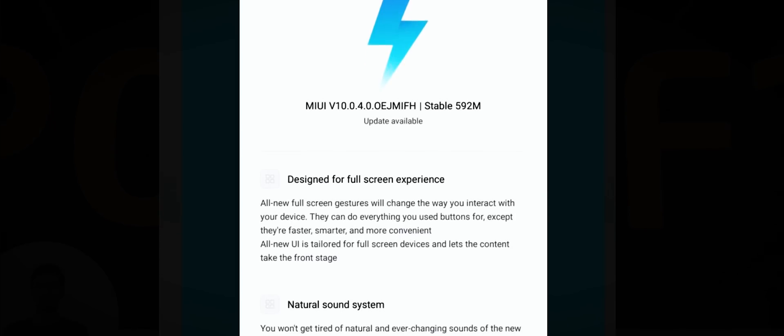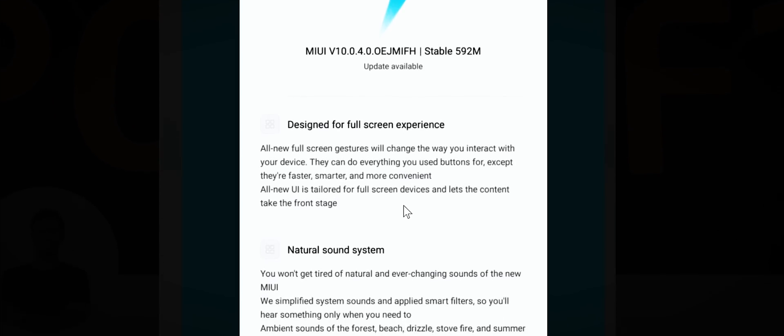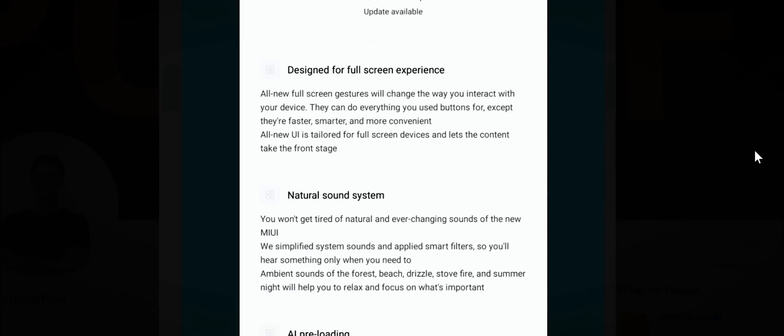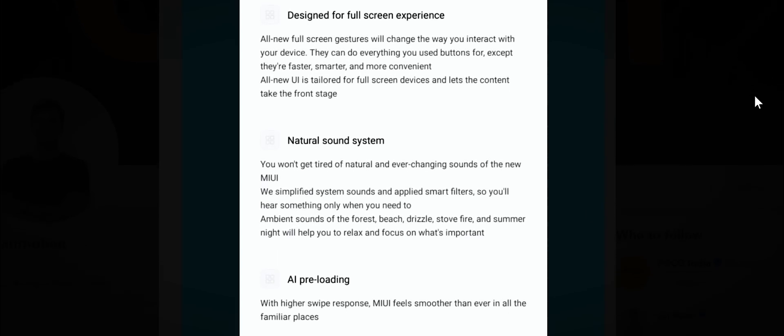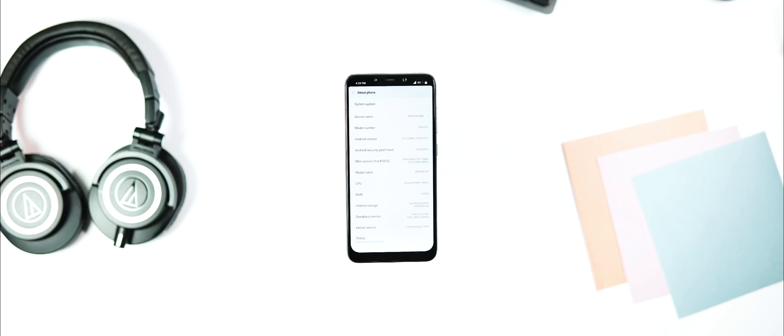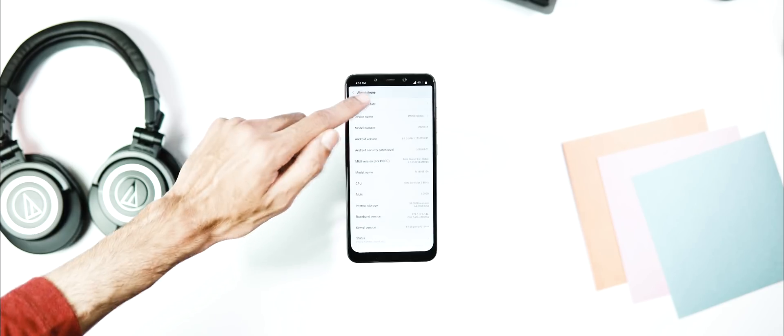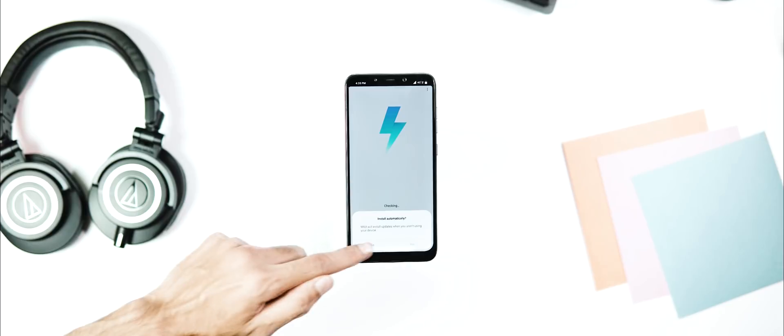Few people already got the OTA update, but many including me didn't get it. I think this is a staged rollout, so every user won't be getting the update right now.